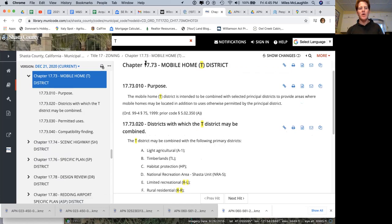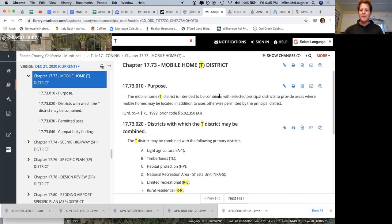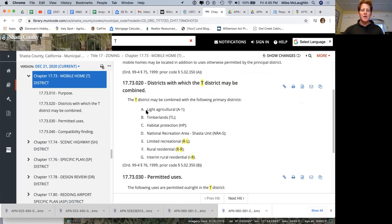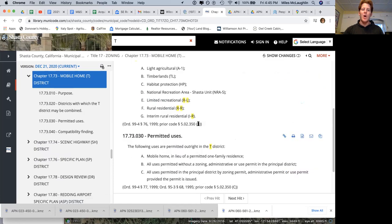They'll tell you the combined permitted uses, like ag, things of that nature. So a lot of uses for this property, a lot of options, a lot of availability.